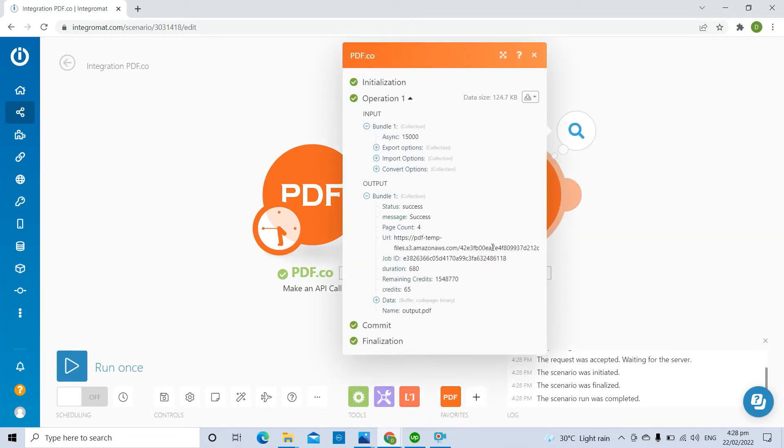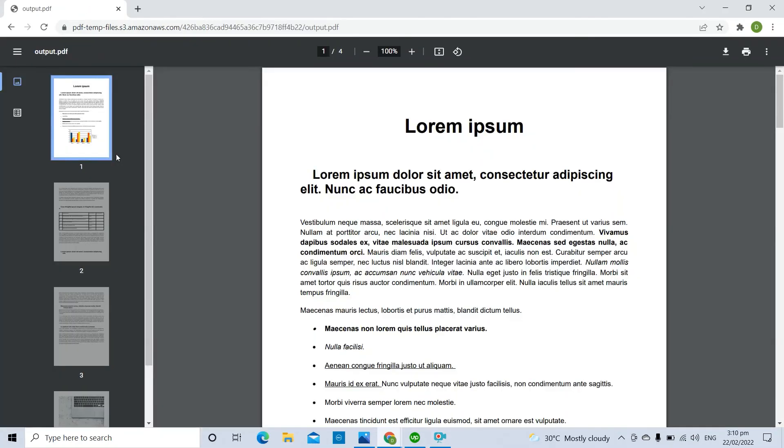You can copy and paste the URL to view the output. Here's the Base64 file that we successfully converted to PDF.